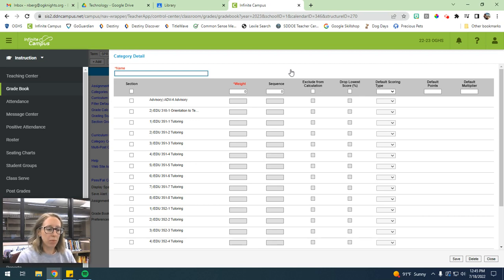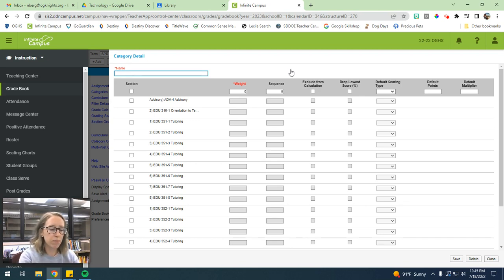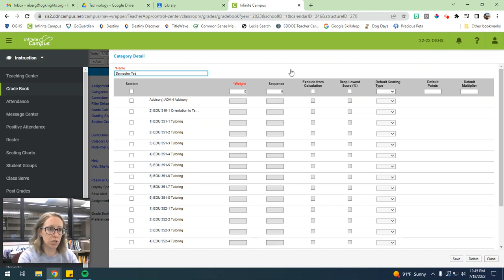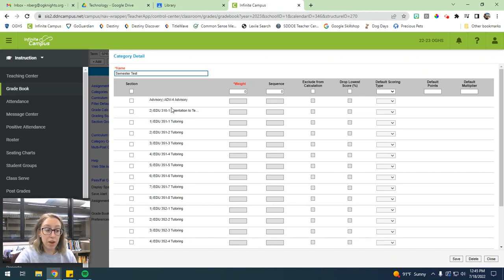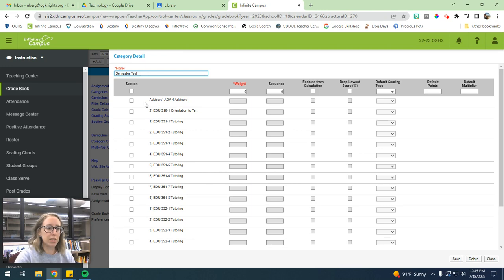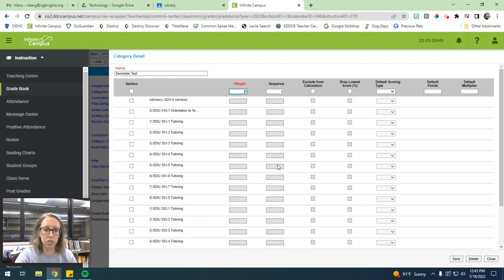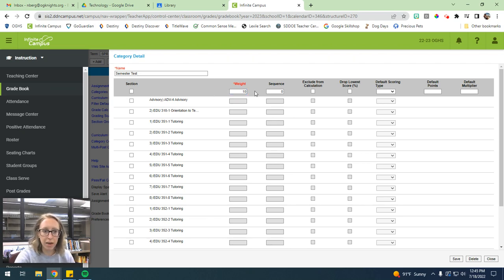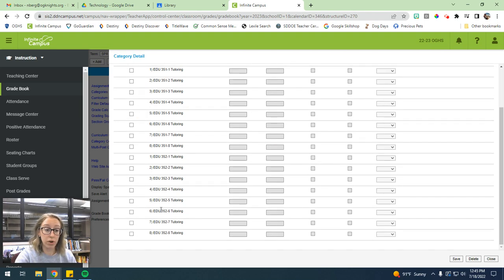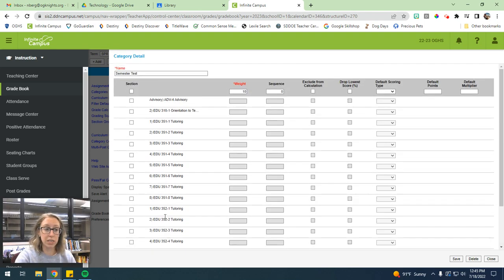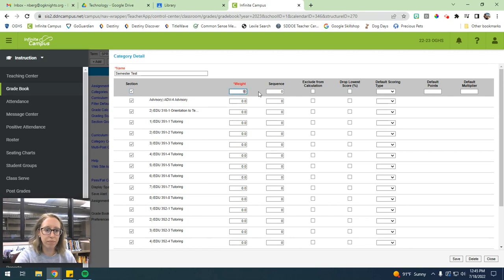So I am going to establish a finals category or semester test. I guess I'll call it semester test. Now, in theory, every single one of your classes should have a semester test that's weighted at 10%. And the weight is just the percentage you want it weighted. So we would just do 10 for the weight. And then if you want to hit all of your classes, and this would be for first and second semester, then you would just click this button at the top.